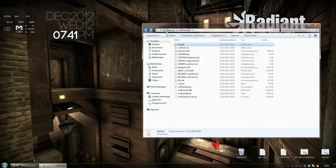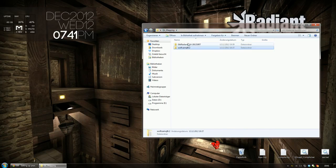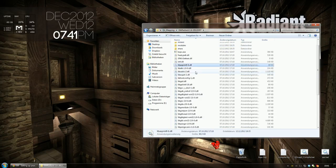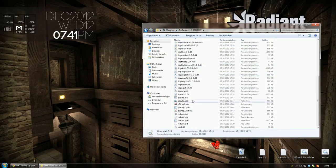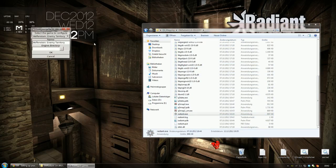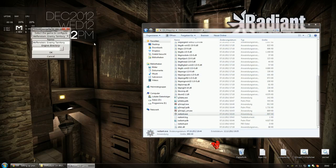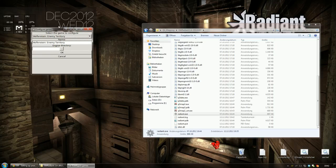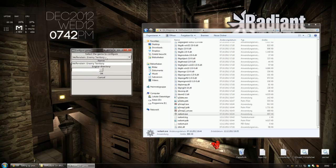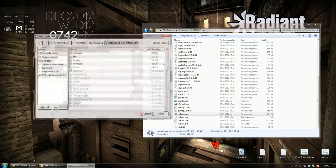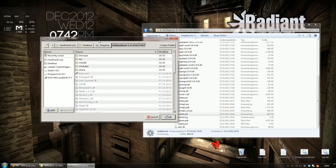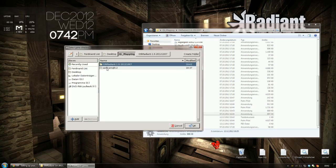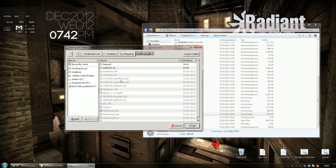So now we are going to launch the editor. And what it's going to do, it's going to ask you what game you want to work with. So obviously we are going to select QuakeLive and for the engine directory we are going to bring up the file browser and navigate to our WolfCam directory.